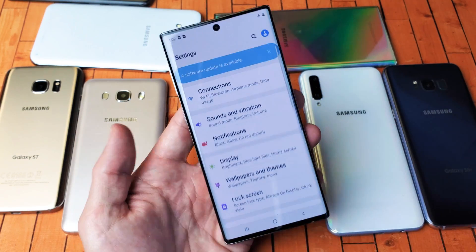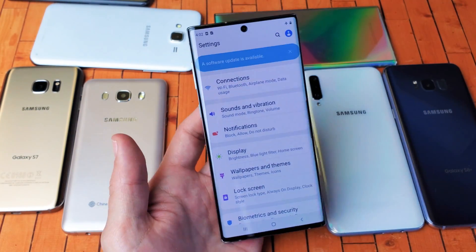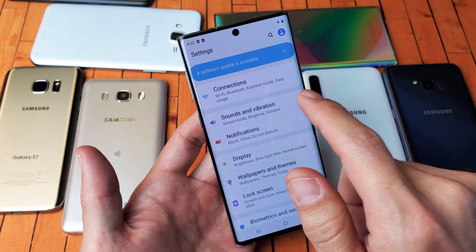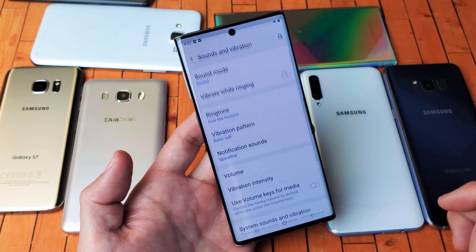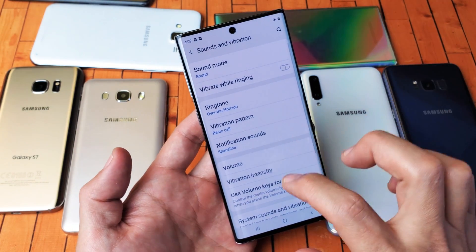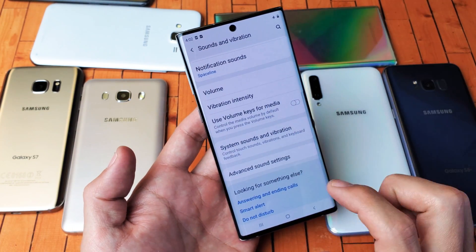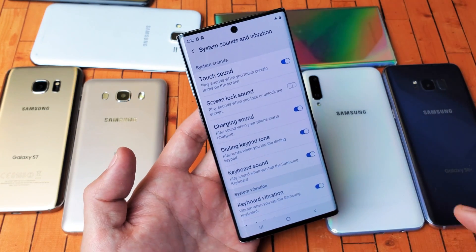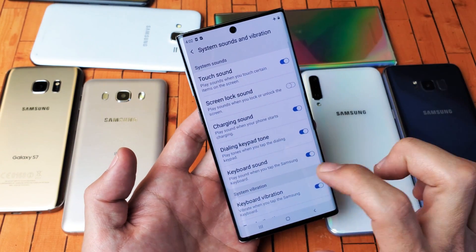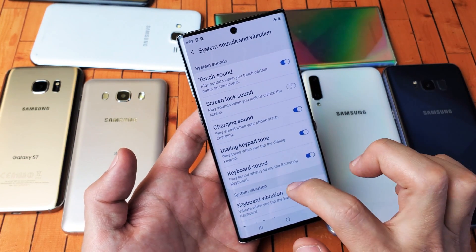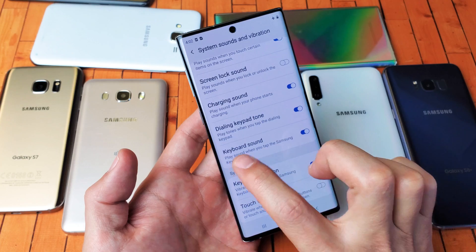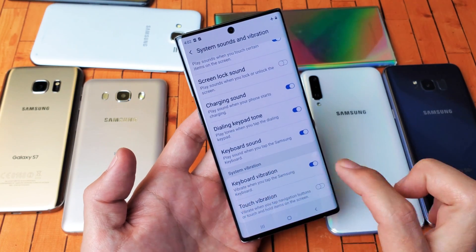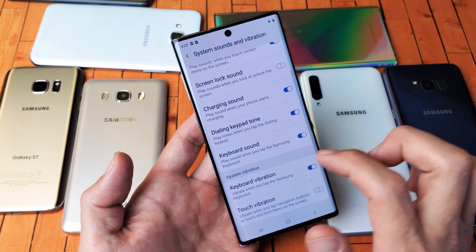This is a Samsung Galaxy Note 10. Go into Settings, then go to Sounds and Vibration. Scroll down and go to System Sounds and Vibration — tap on that. From here you can see keyboard sound and keyboard vibration, and you can toggle them on or off.